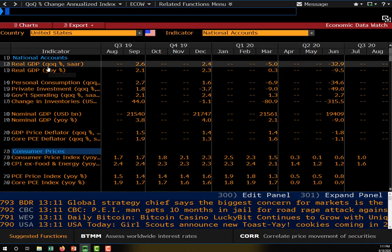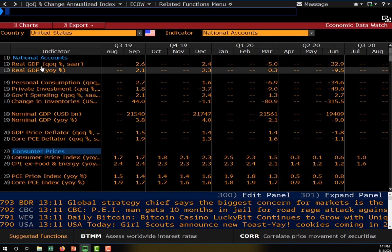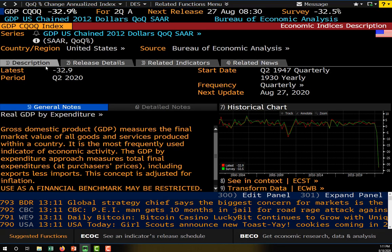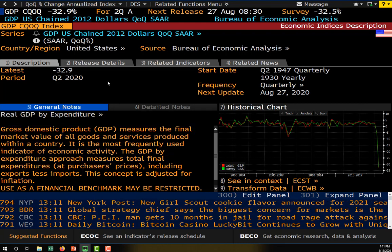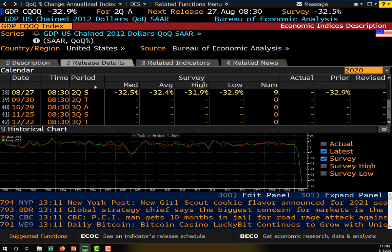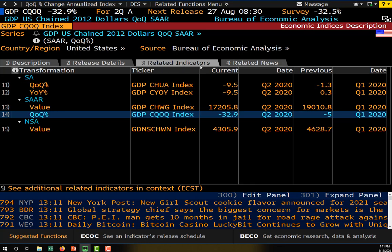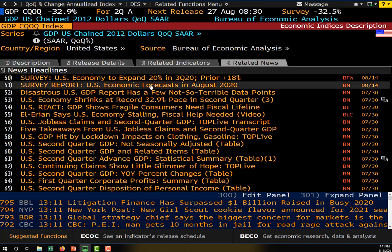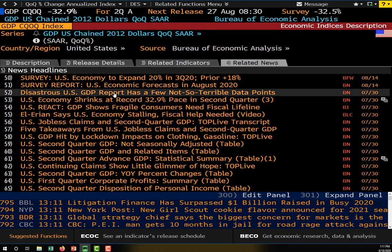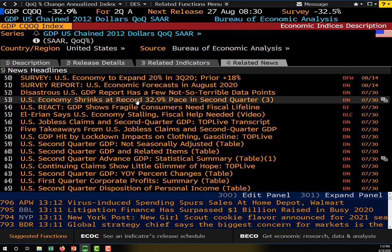We can also dial into any of these individual statistics. For example, quarter over quarter growth in GDP — we can get a sense of what's being measured, see the details of the release, see any related statistics associated with that statistic, and finally get some related news tied to our particular statistic.